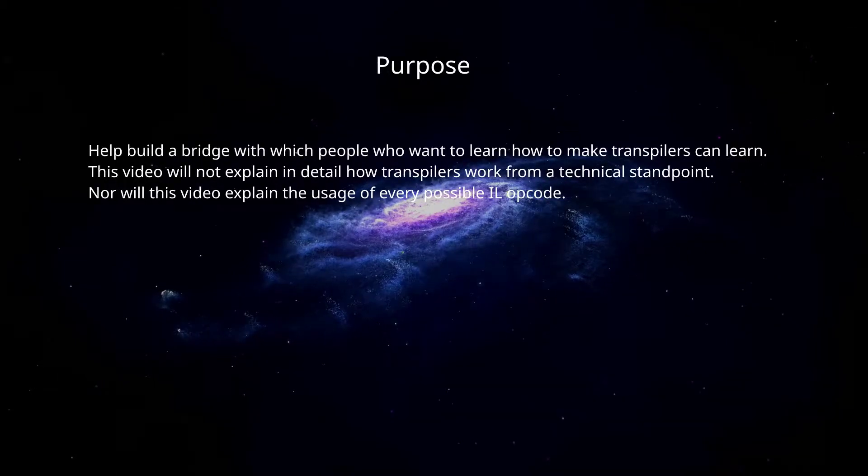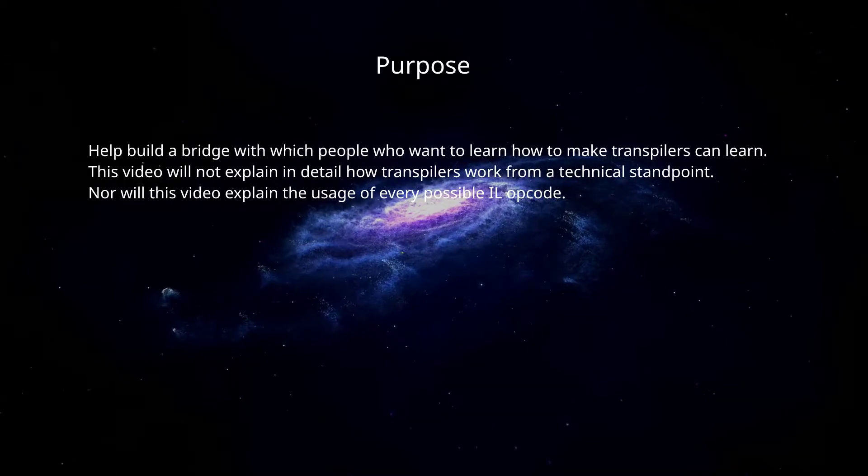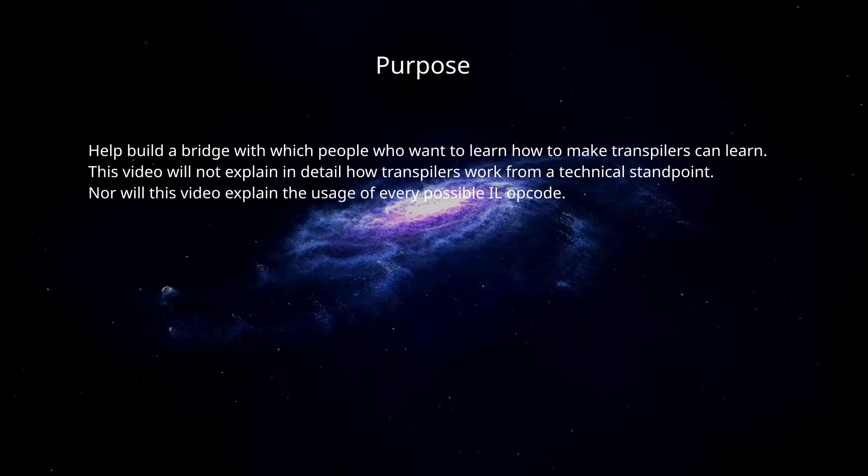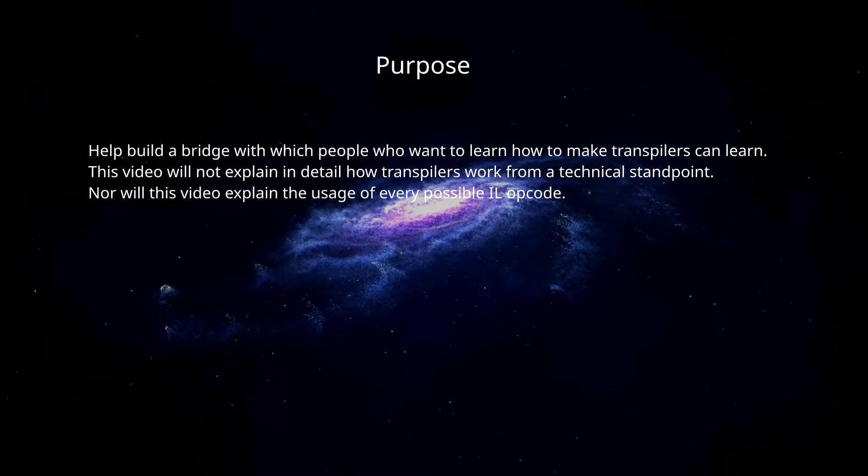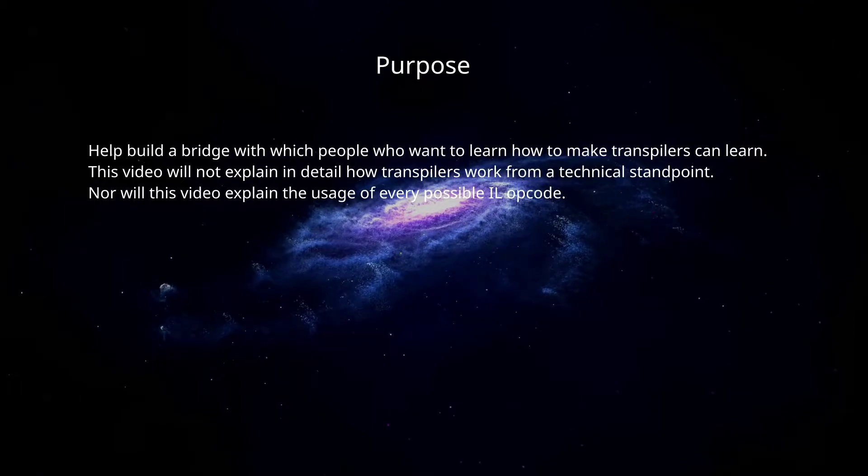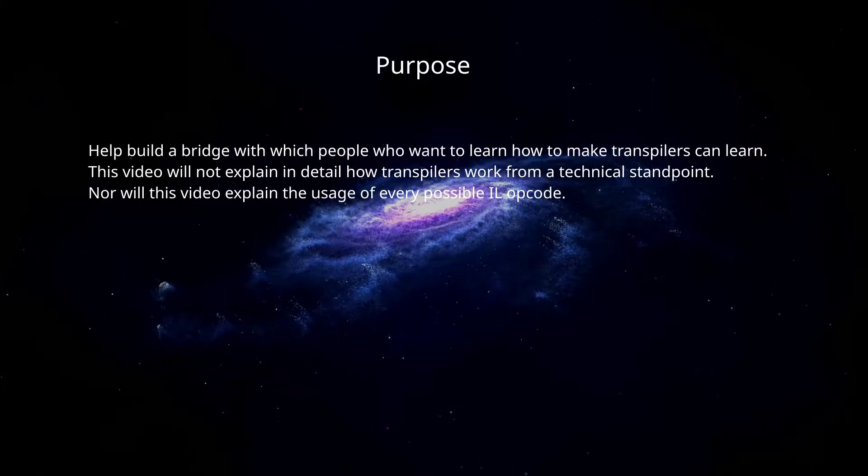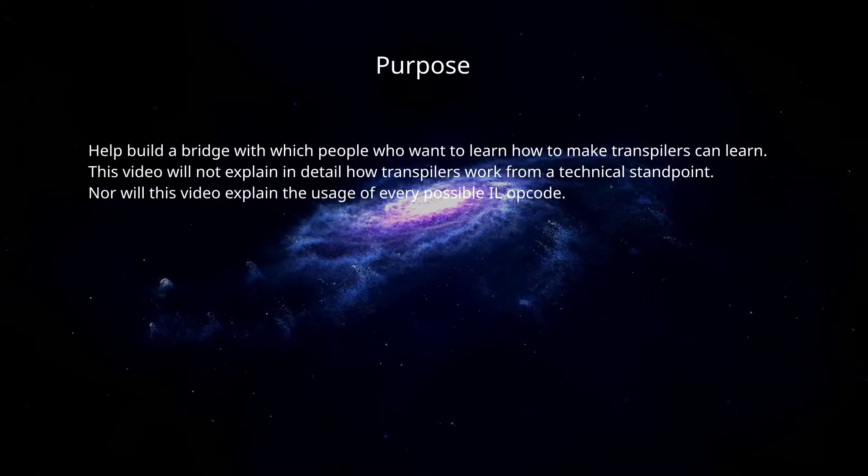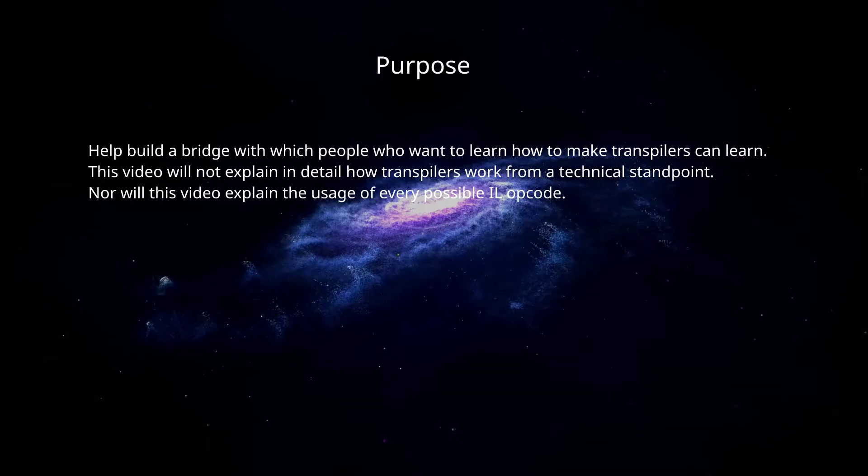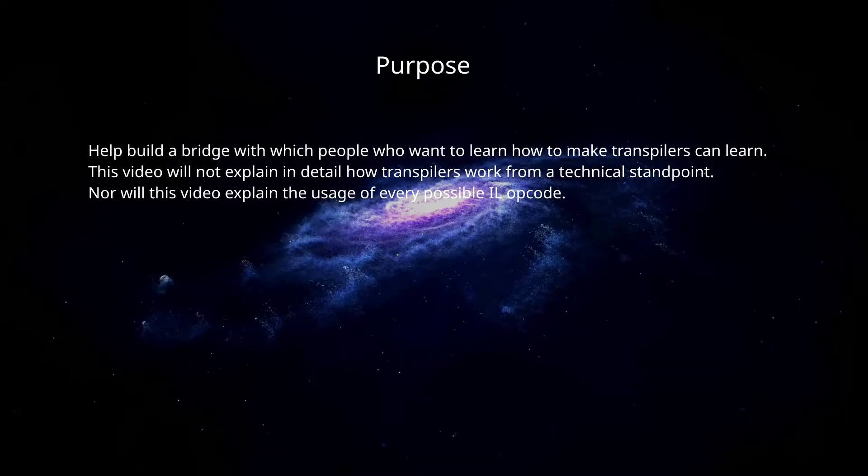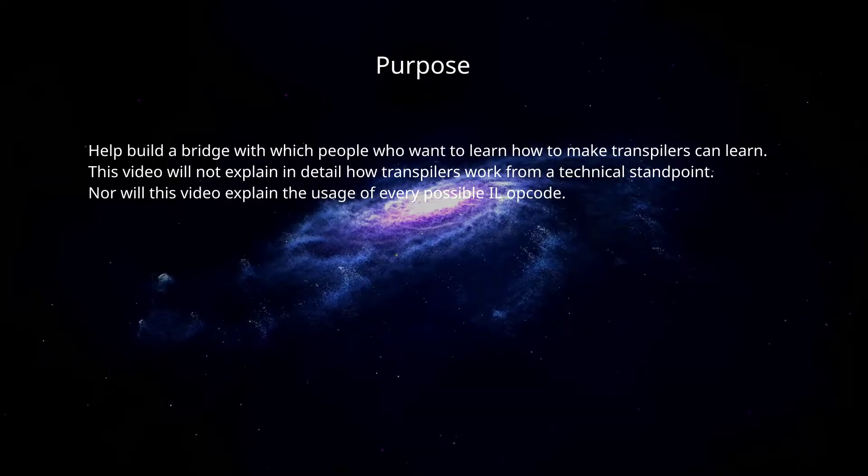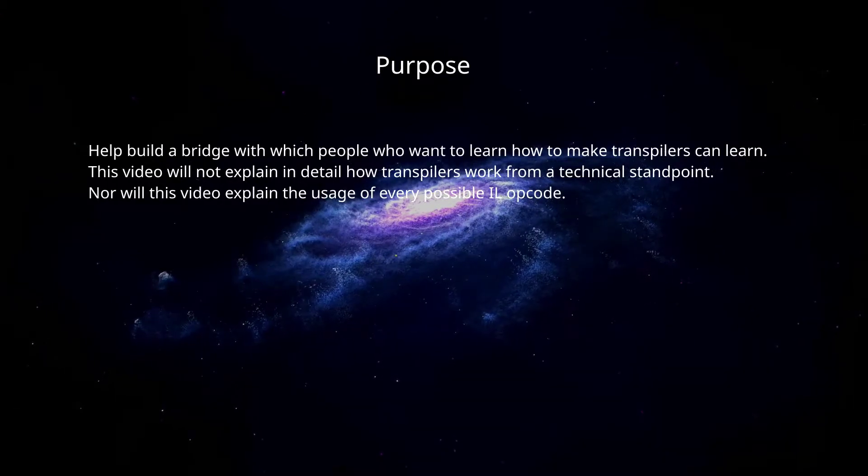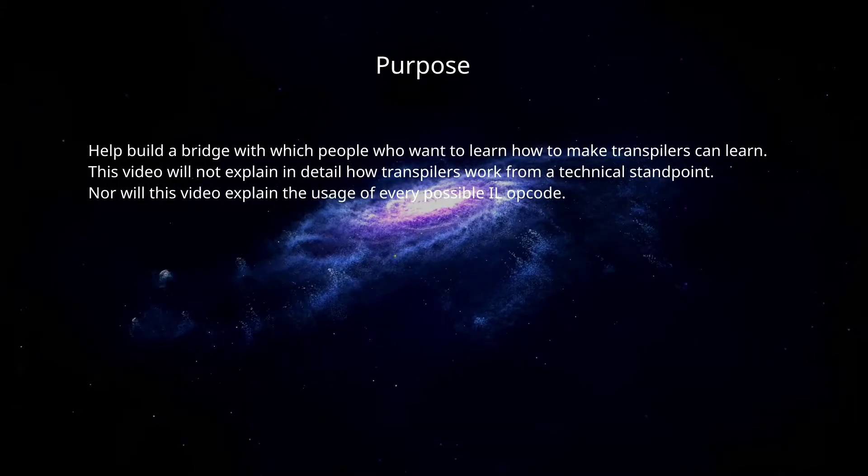The purpose of this video is to help build a bridge with which people who want to learn how to make transpilers can begin the process. This video will not explain in detail how transpilers work from a technical standpoint, nor will I cover the use of every IL opcode.